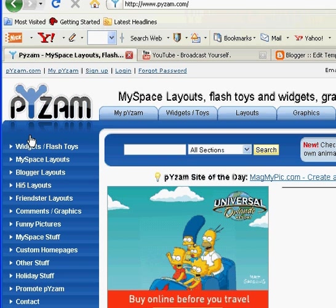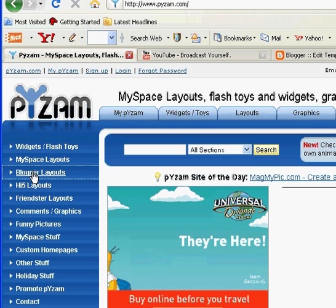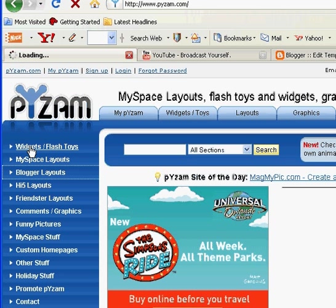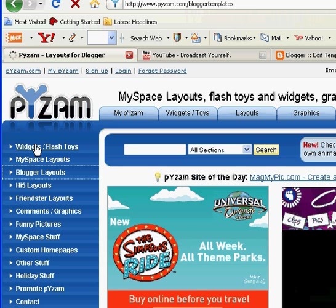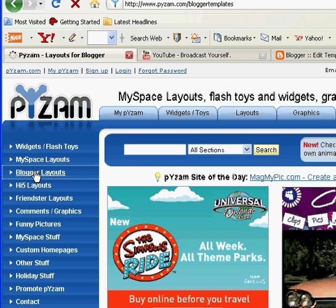Now over in the left hand corner you'll click blogger layouts. They also have widgets that are just fun little extras that you can add to your blog and I'll show you how to do that on a different tutorial.